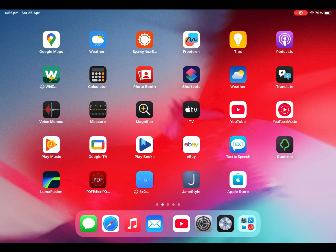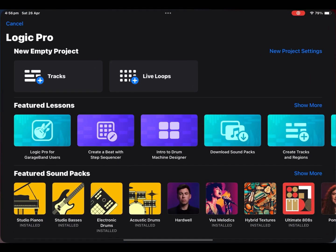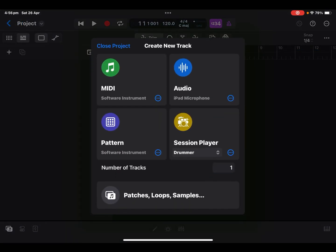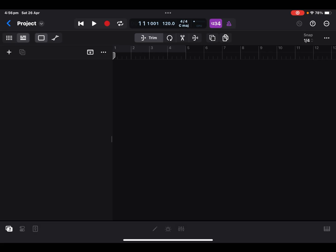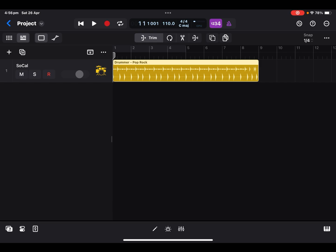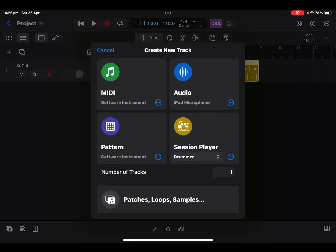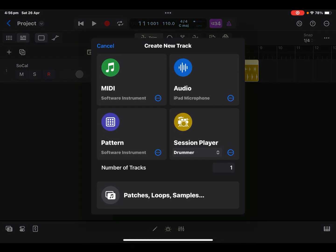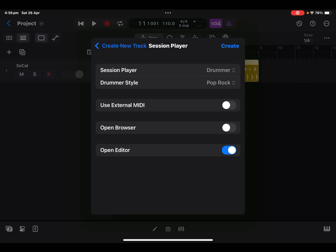Okay, after all Logic Pro downloads are done, let's start Logic and we'll try to load session players and see how many tracks it can handle before, you know, the overload sign comes up.